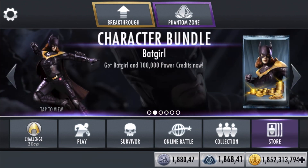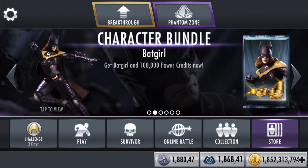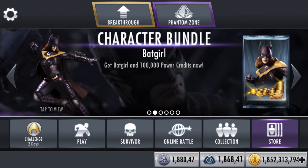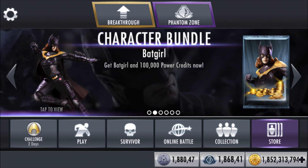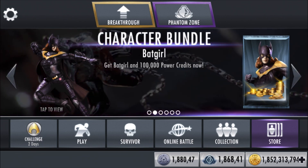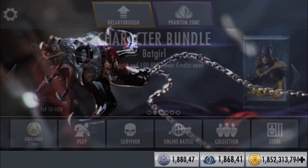One of you guys in the comments, Raul Azid, asked me how to play online battle on a suspended, hacked account. So this is really easy.